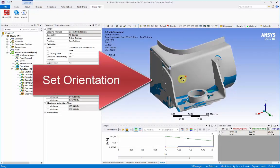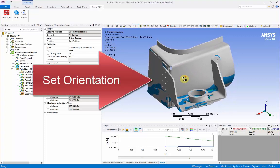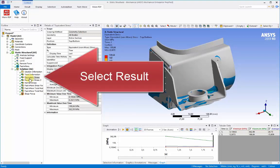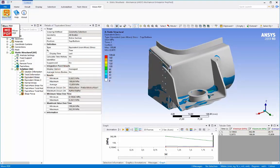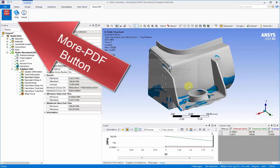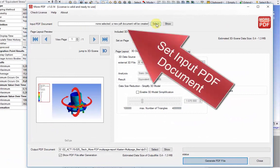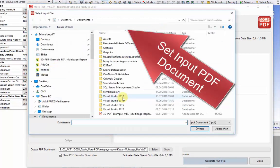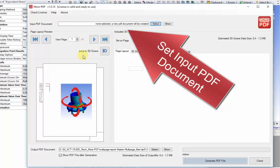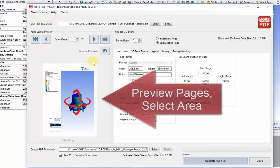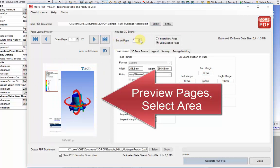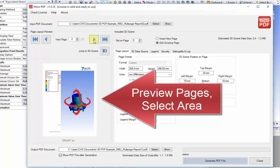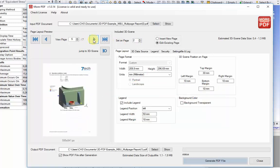Back in ANSYS Workbench, we set up a model, select a particular result, and push the More PDF button to bring up the sub-menus. This time at the top of the panel, we can select an input PDF document and browse to and select the report that was just prepared in Word. Once it's loaded, it can be previewed in the side panel on the left within the menus. We can step through each of the pages to identify the most appropriate place where the 3D view is going to go.